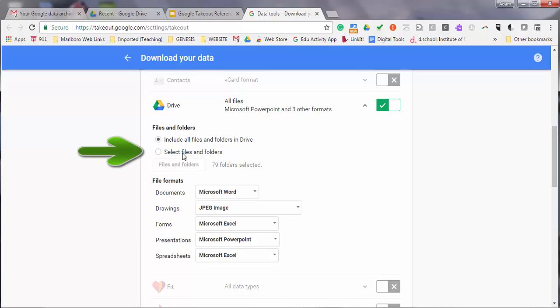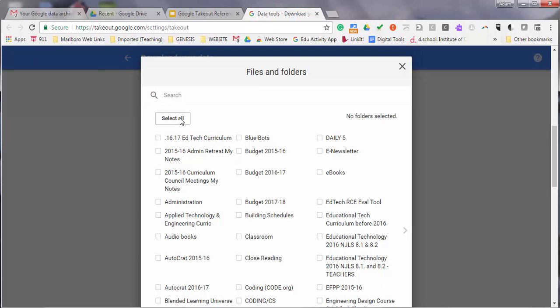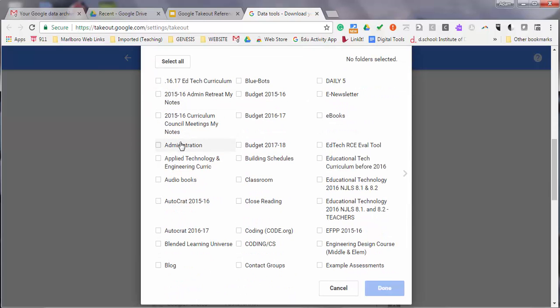You can select specific files and folders if you don't want to download your entire Google Drive. You can select certain files or folders by selecting None, then browsing through your files and folders and clicking the ones you'd like to download.